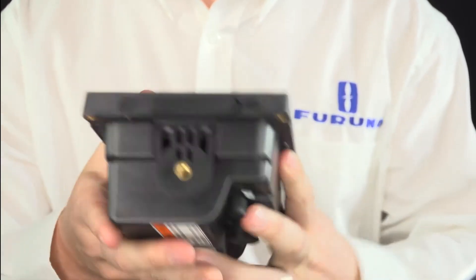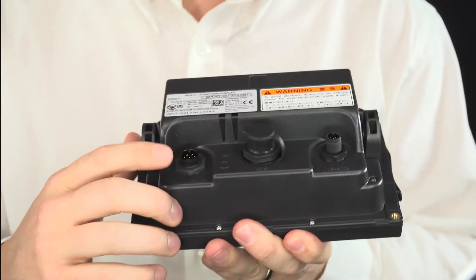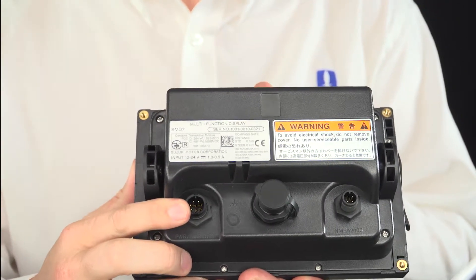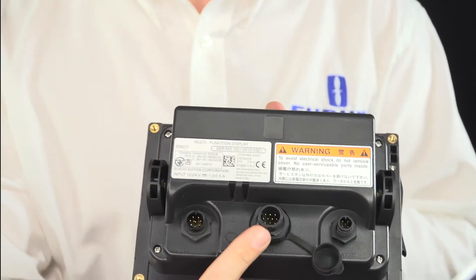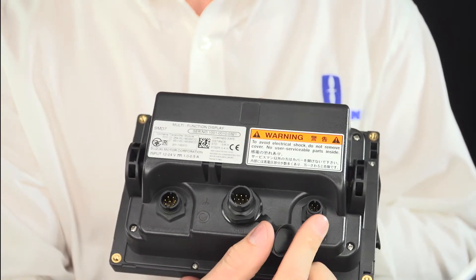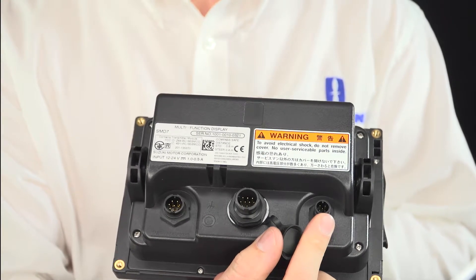On the back of the unit you have your power socket, your transducer socket and your NMEA 2000 socket. That's how you connect it to your engine.